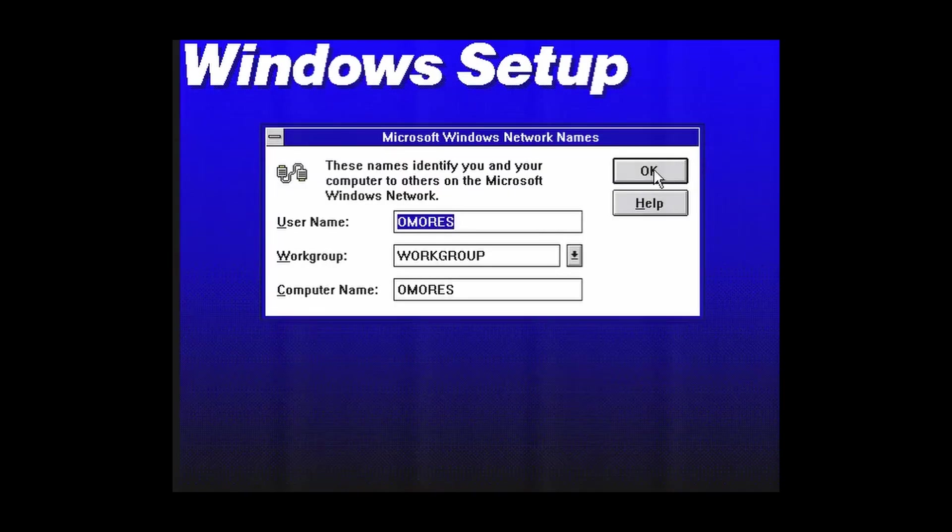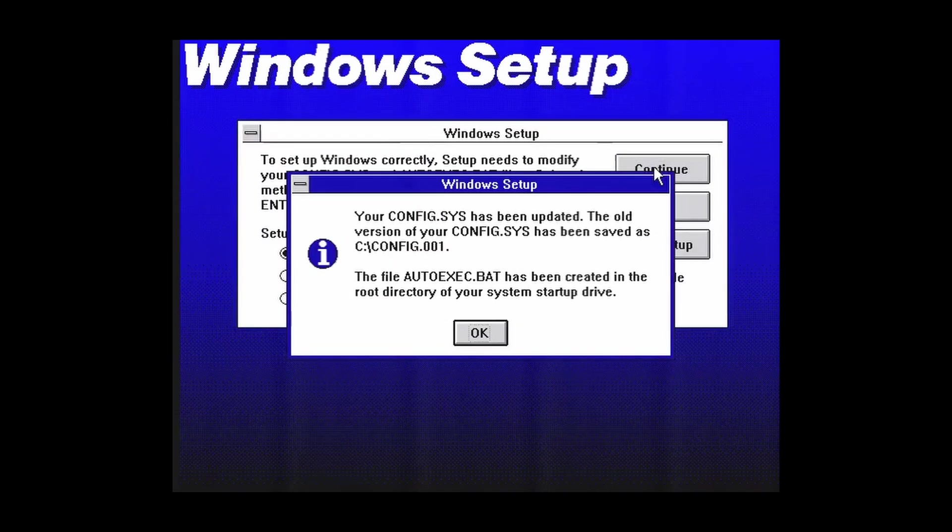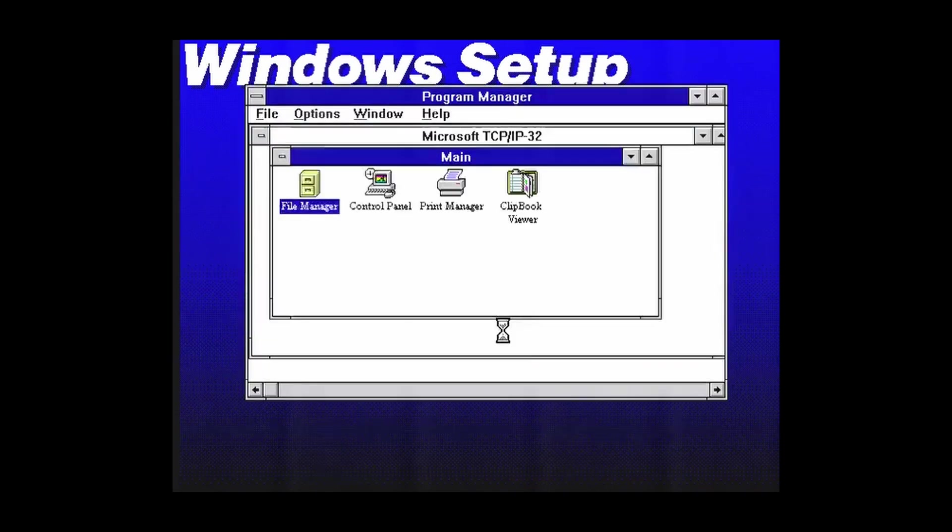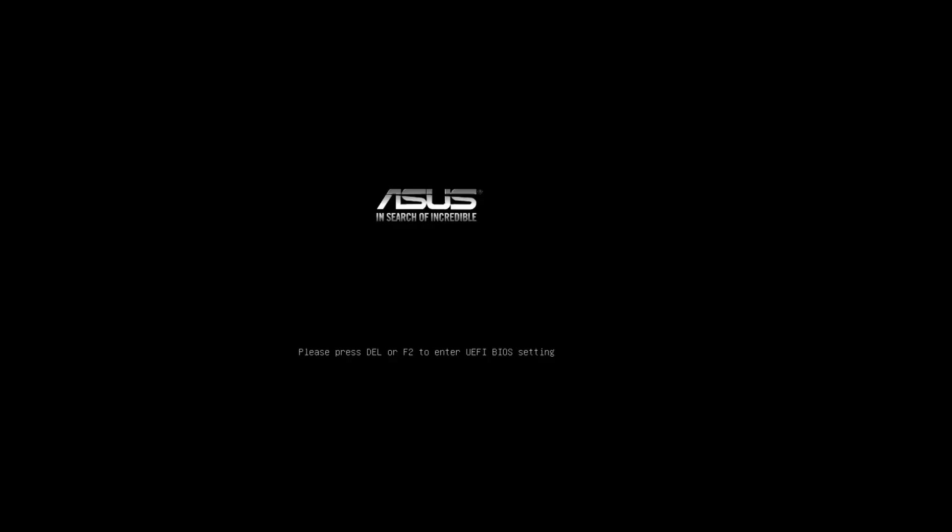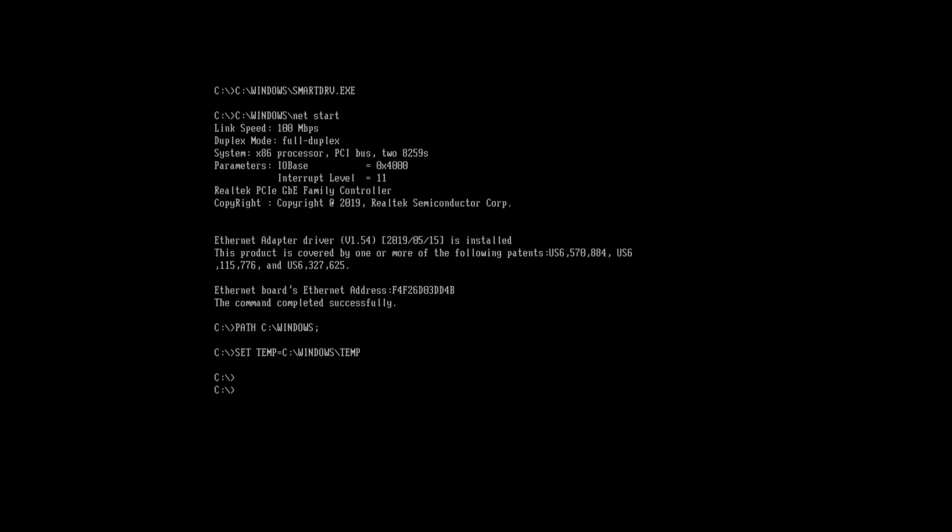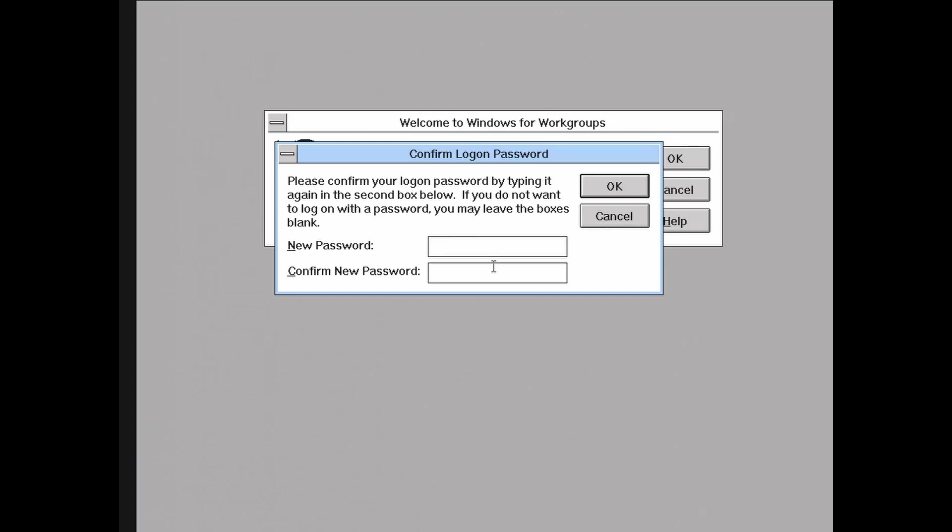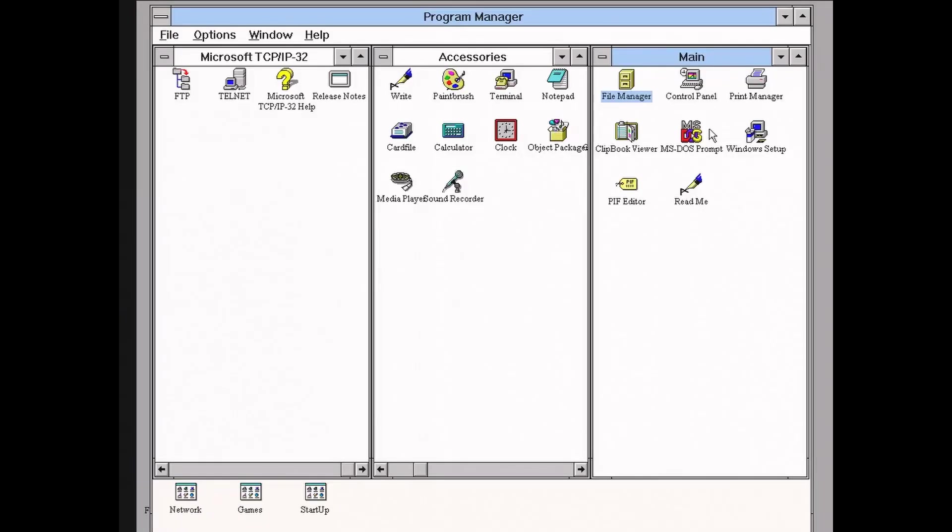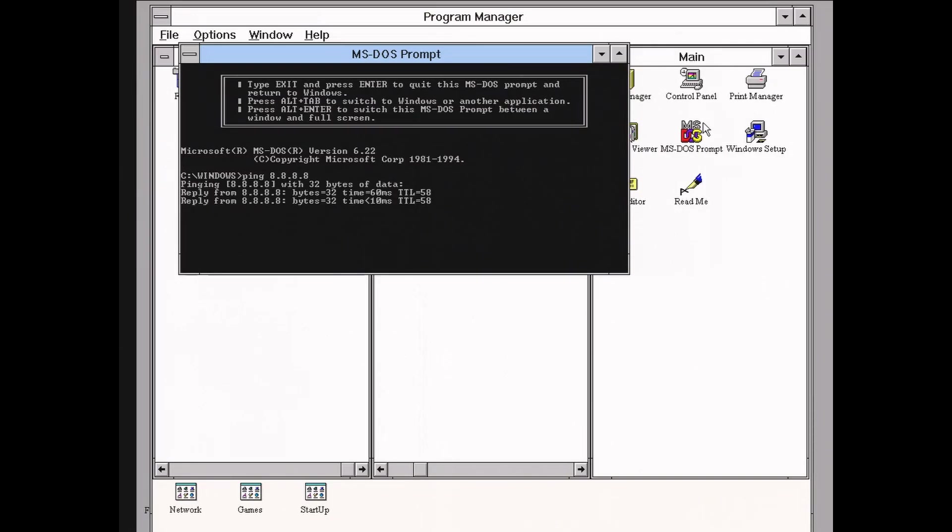Then we enable DHCP, and believe it or not, we are ready to go online. No need to mess with IPs or gateways. The DHCP protocol still can settle things with much newer network equipment. Now the net start command is added to the startup routine, and the networking card is initialized in DOS. Then once Windows 3.1 boots up, we are ready to ping Google servers using the 8.8.8.8 address, and it's working.